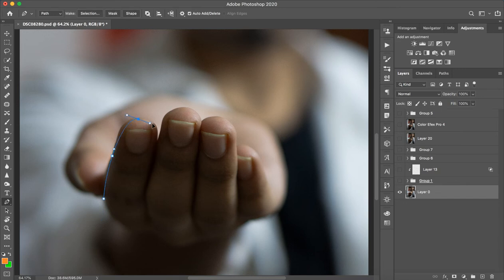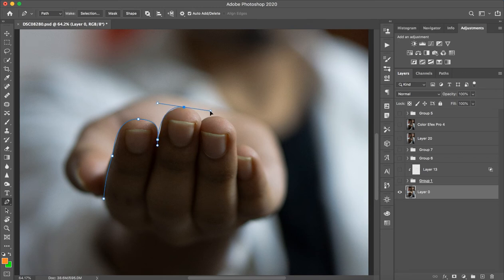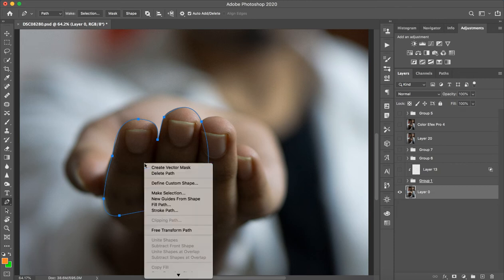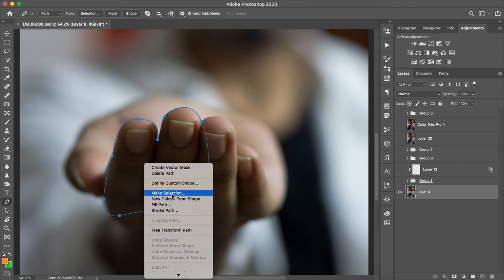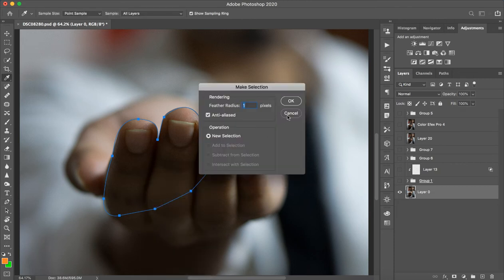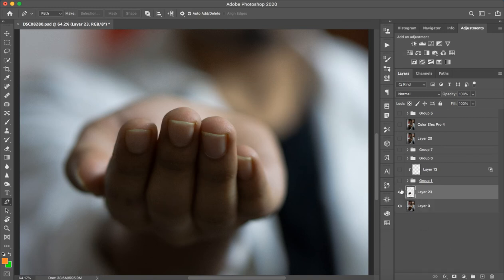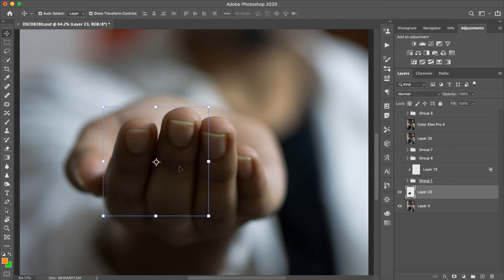You can make a whole selection and then right-click and create a new selection, and then press Command J or Control J on PC, so this layer will be separate.